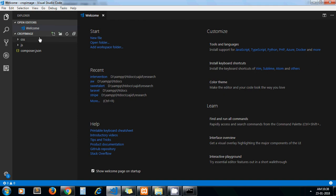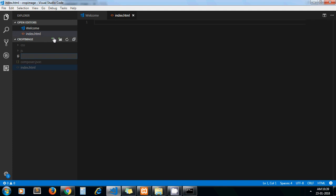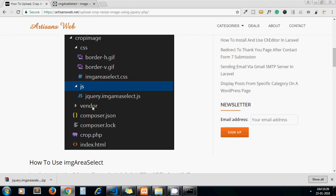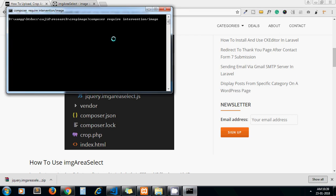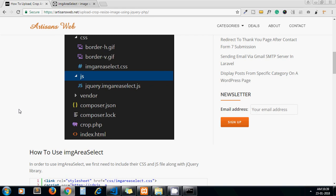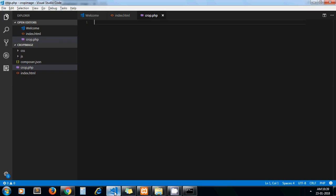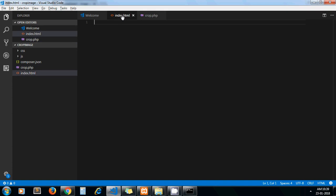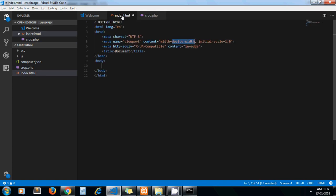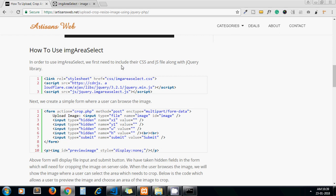Yeah, we will create two more files: one is crop.php where we will write our server side code, and another one is index.html where we write our client side code. Now let's go ahead - remaining files we will get from our intervention image library.